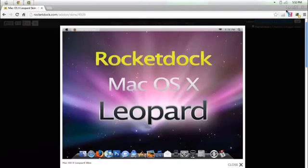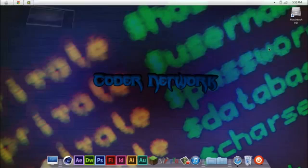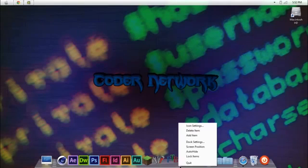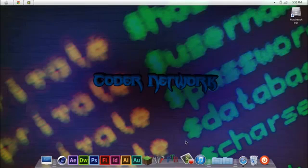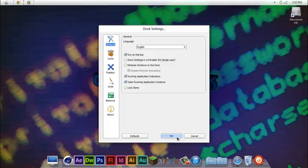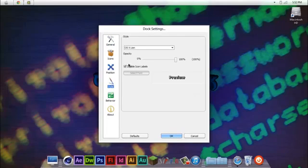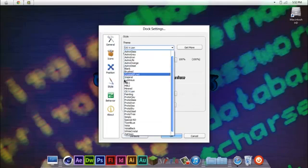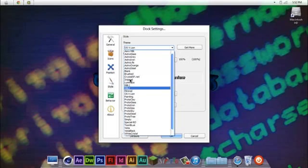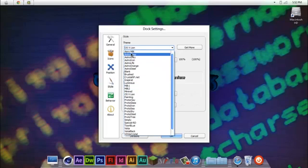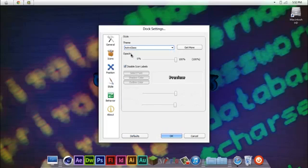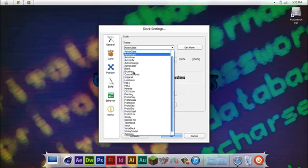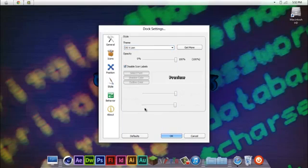Double click it and go to skins and you want to drag the files from the zip folder into here. When you do that, you want to go back, second click this, Doc Settings, and go over to Style, and go over to OS X line. When you get it, it's probably going to have a skin like that. But when you go over to this, it's going to look like that.